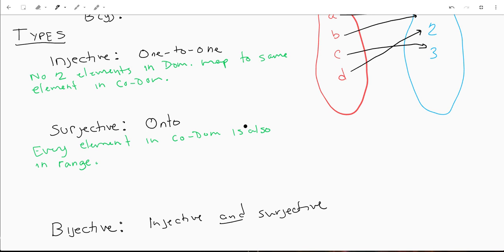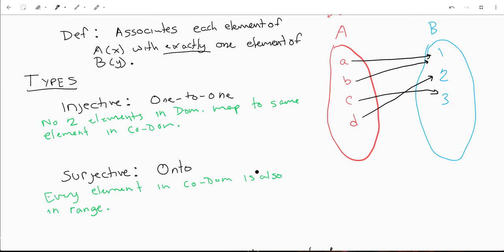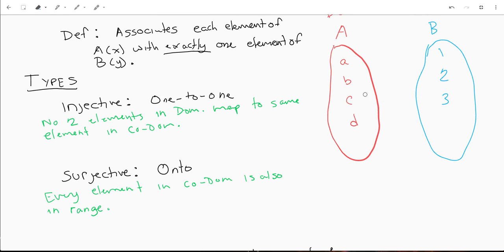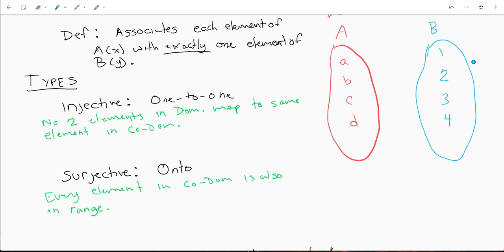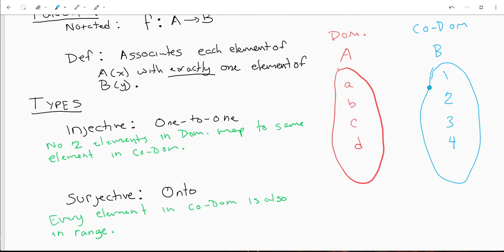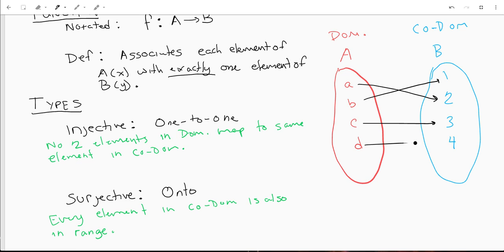That is something called bijective. A bijective function would be something like this: A goes to 2, B goes to 1, C goes to 3, D goes to 4. No two elements in the domain map to the same element in the codomain, and every element in the codomain is also in the range — it can be reached through this function. This is a bijective function.